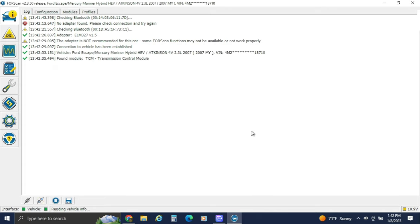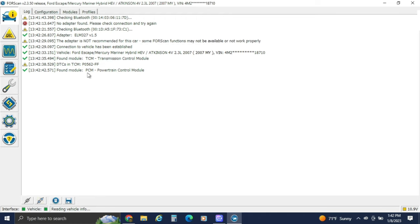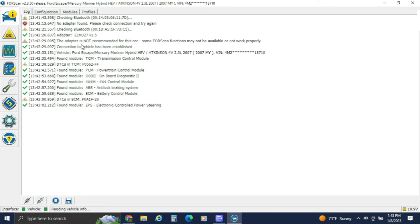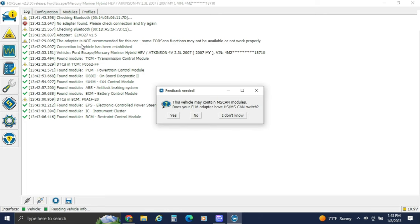Since I've plugged into this before and just completely deleted FORScan, we'll just keep going through it. It'll read all the high-speed CAN stuff first, as you can see. You can see they don't recommend this adapter for this vehicle either, but it does all the functions I need it to do.